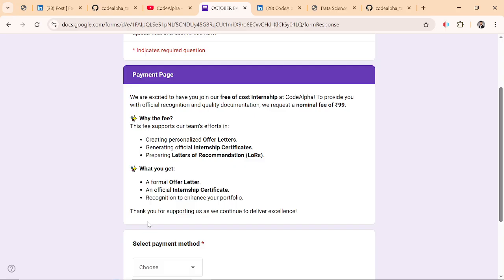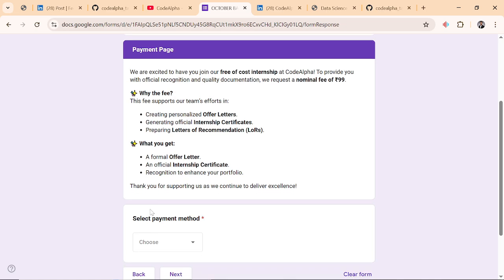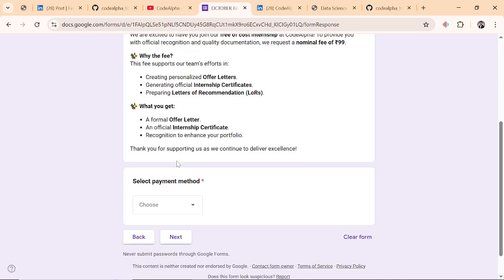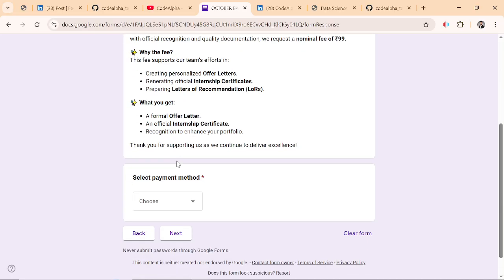We are creating personalized offer letters for you, generating official internship certificates, European letters of recommendation. Yes, we have the whole team for this. What you will get: a formal offer letter, an official internship certificate, and recognition to enhance your portfolio.